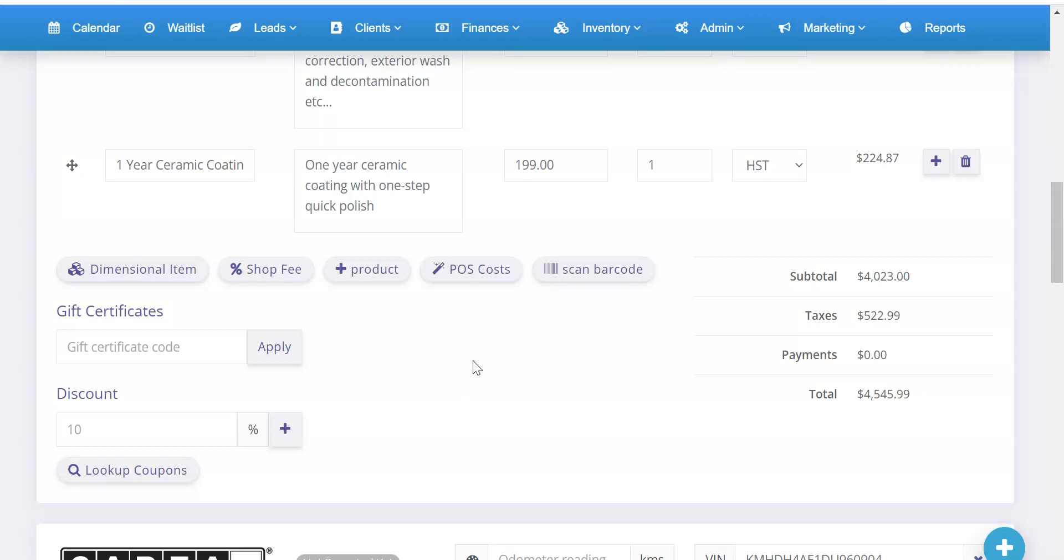So anyways, that's how you can add your admin fees or shop fees or what have you in both formats, either fixed or percentage on the fly as well. Enjoy.